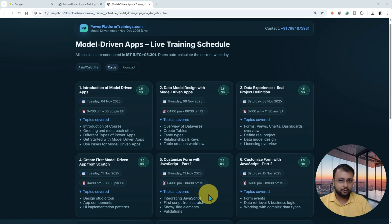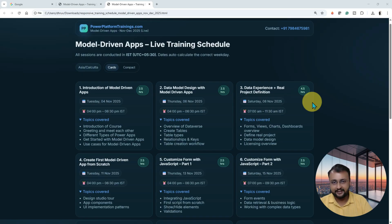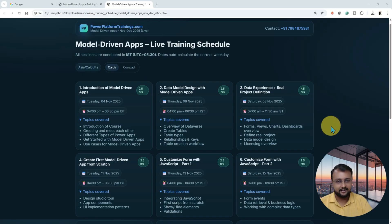So first of all, this is the promotional video. So if you are no longer interested in my live training batch, then you can simply pause yourself here and disconnect and simply watch the other free content which is already there on my YouTube channel. But those who are really interested in my training program, they can continue listening and explore things here.